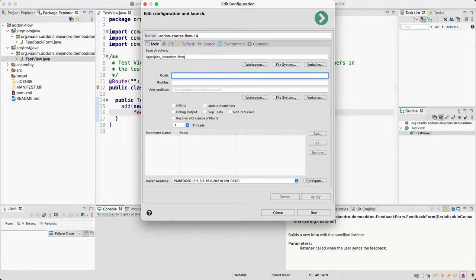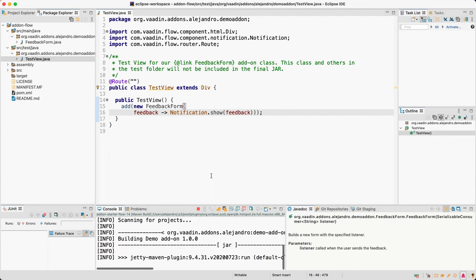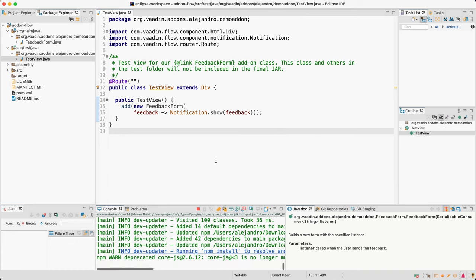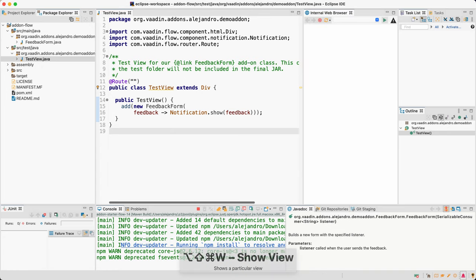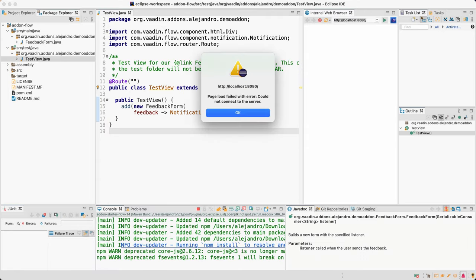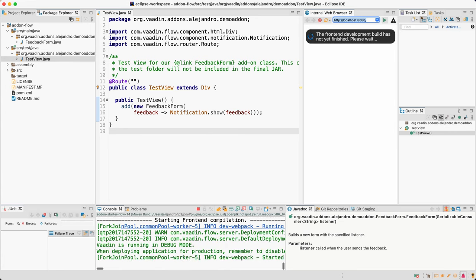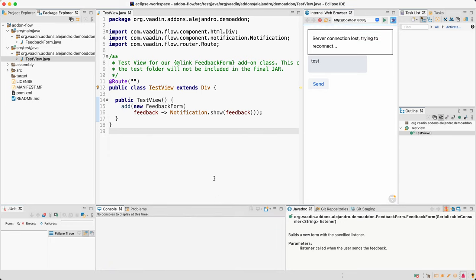Now we have an implementation of the view, so let's go ahead and run the project. I'll run a Maven build — jetty:run is the default, which you can see in the pom.xml. This will download dependencies and build the frontend, which you should already be familiar with if you're building add-ons. Let's open a browser and check the result. It's still building... and yes, it's working.